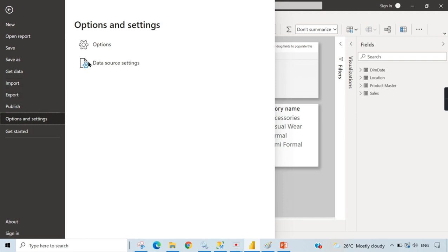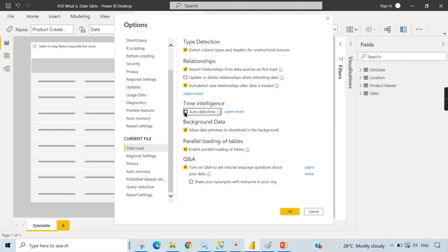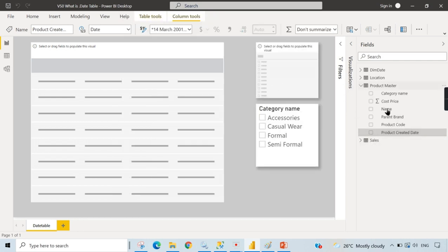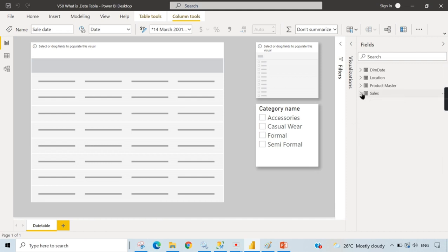The option responsible for this is Data Load > Auto Date/Time. Its definition says it automatically creates a hidden date table for each field with a date or date-time data type. When I uncheck it, you can see the date hierarchy disappears from product created date, due date, and sale date — there are no more hidden tables.